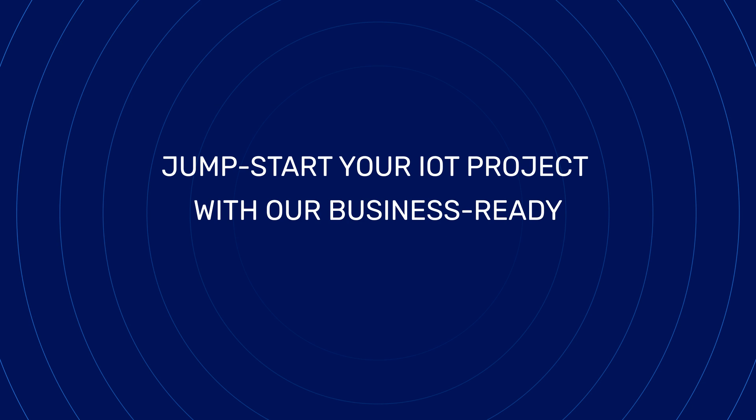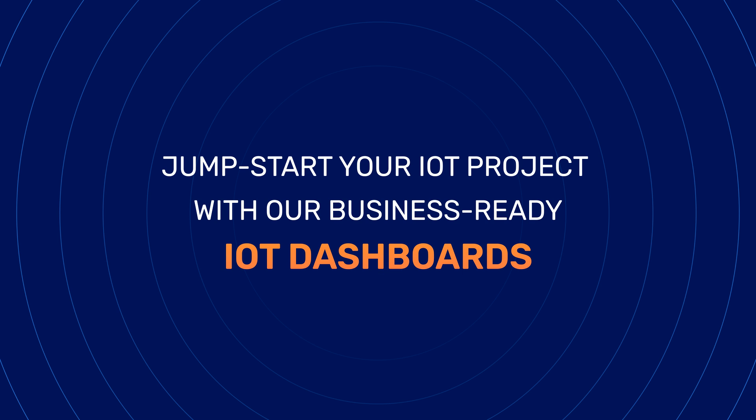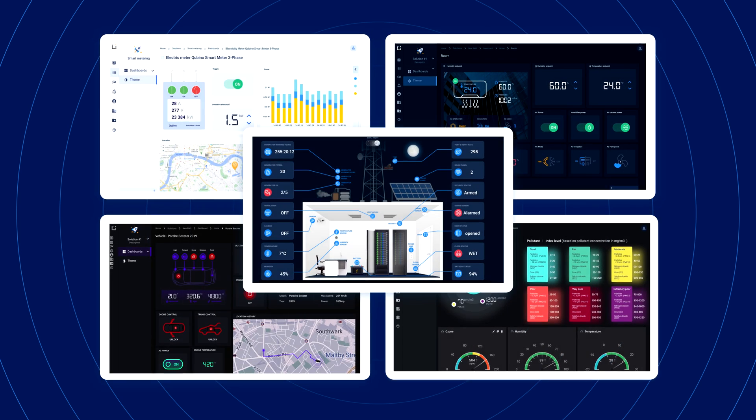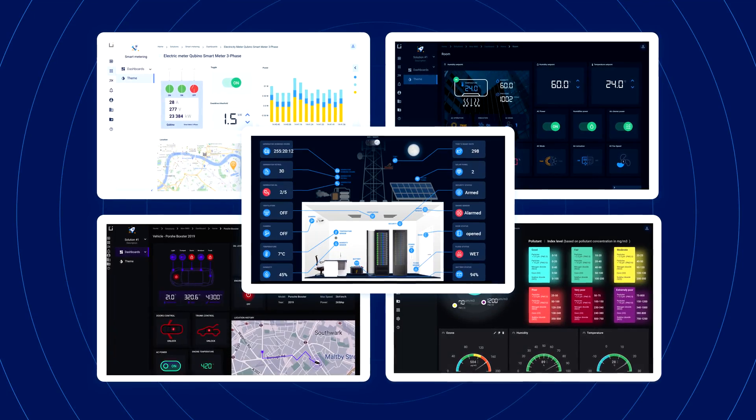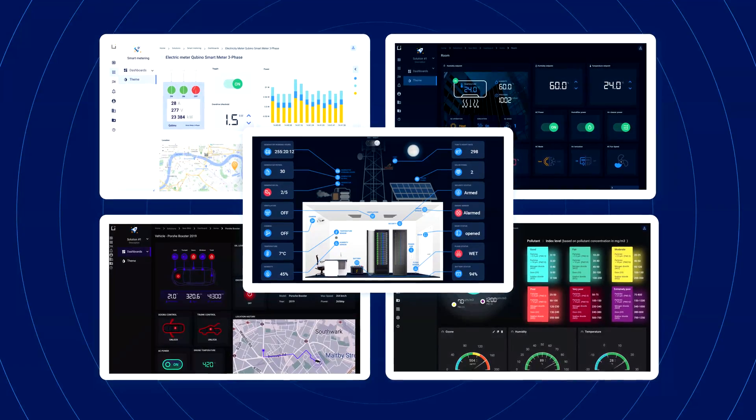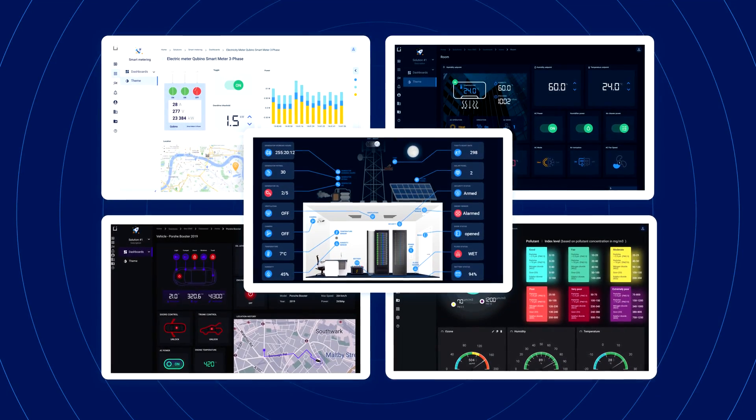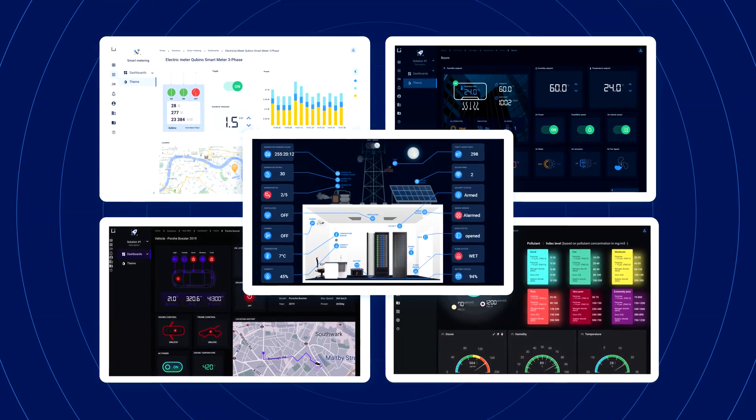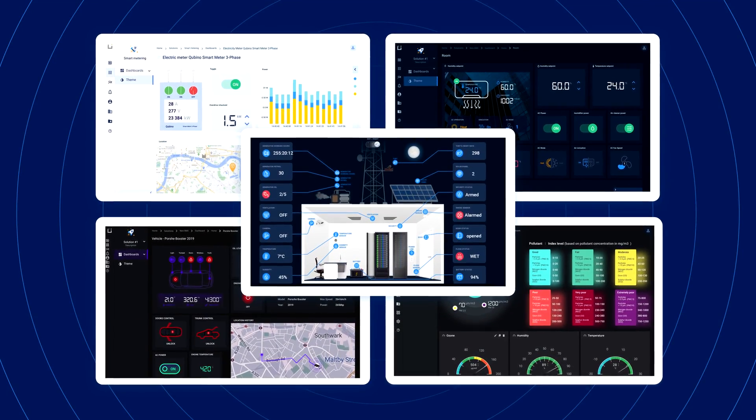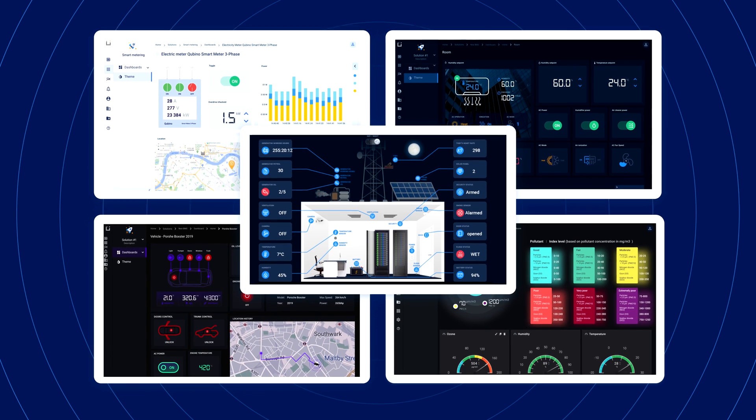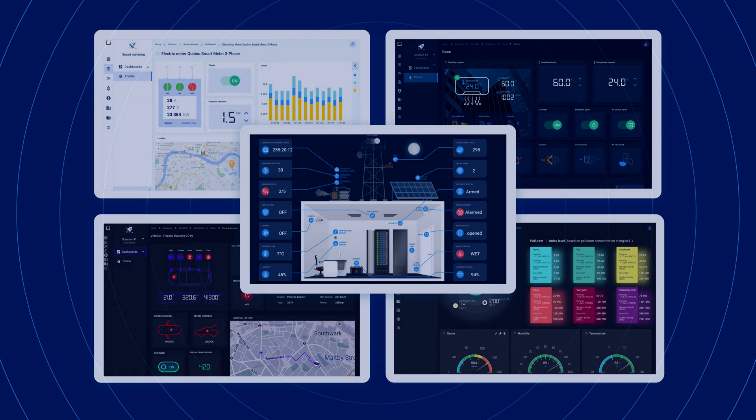In this video we would like to highlight our ready-to-go IoT dashboards that you can use to jumpstart your IoT project, namely five of them: smart metering, smart building, fleet management, air quality monitoring, and telecom.